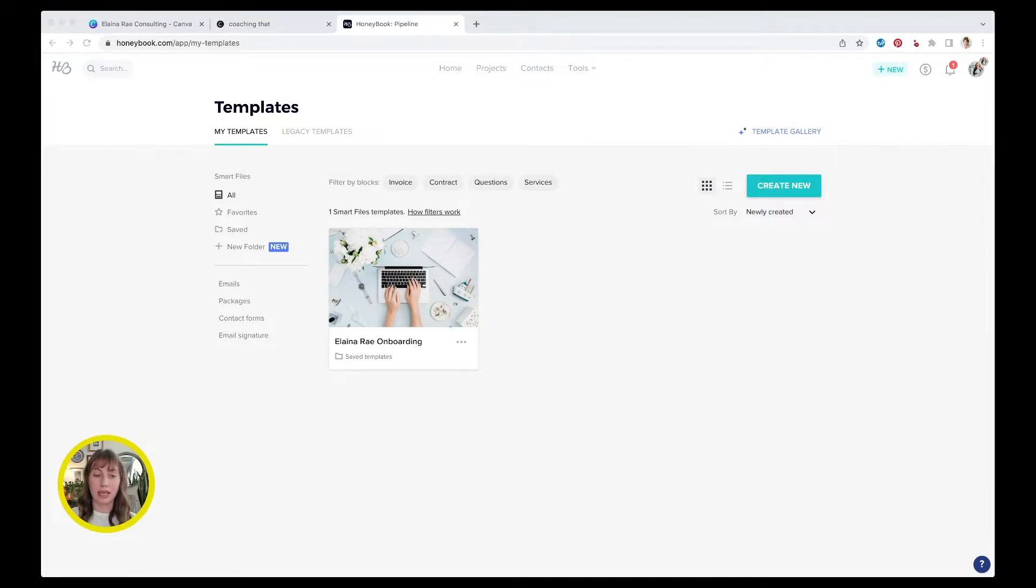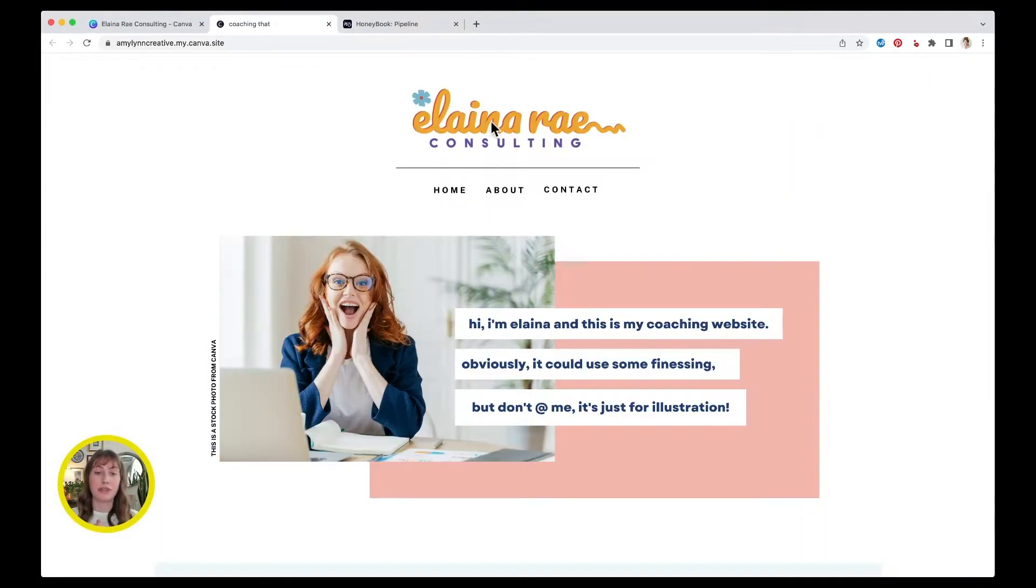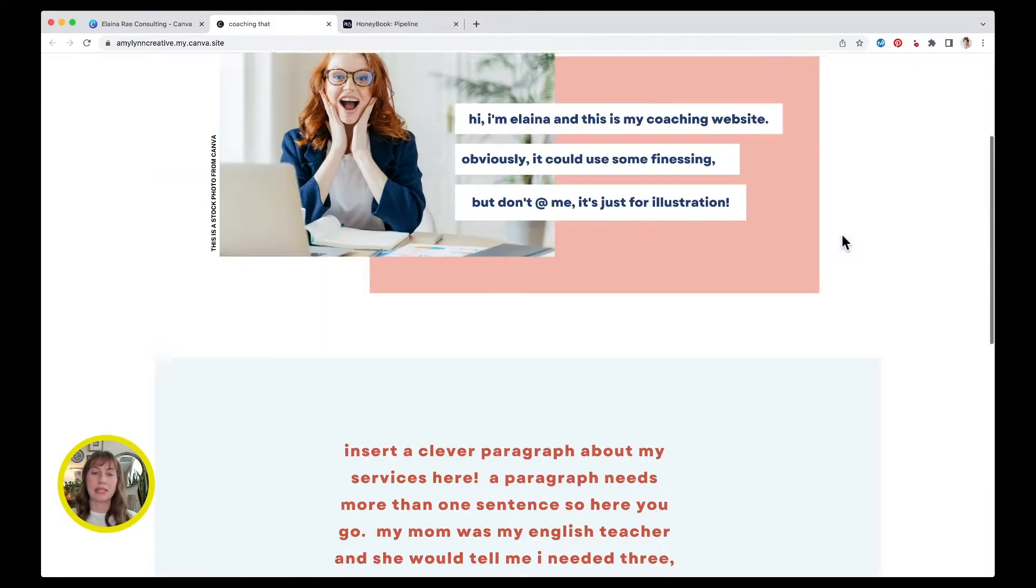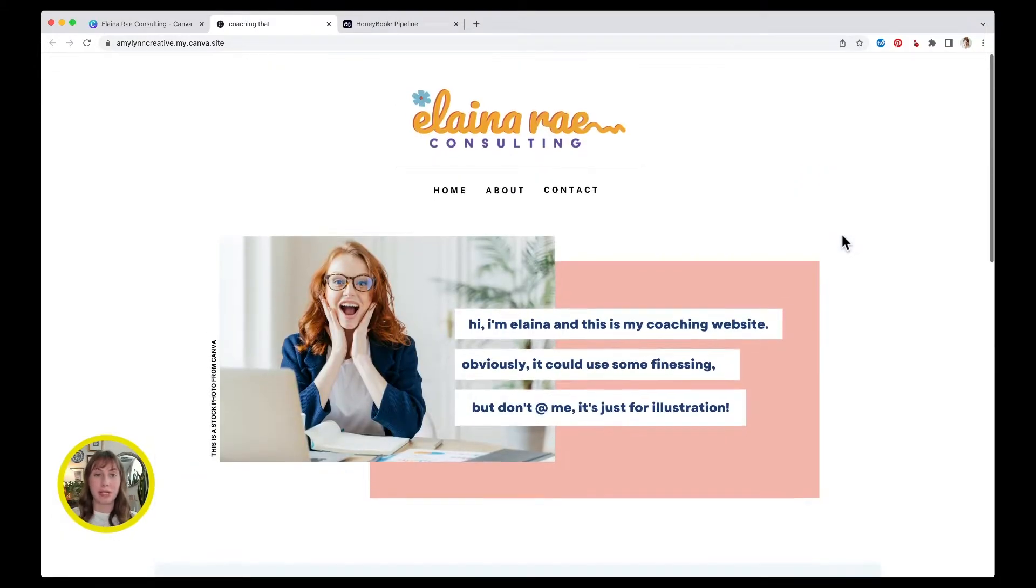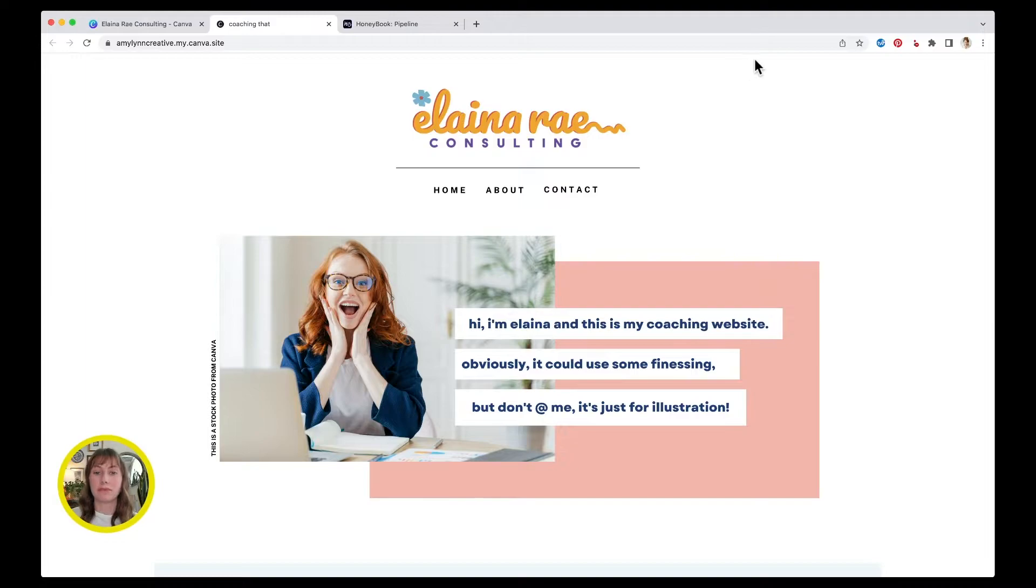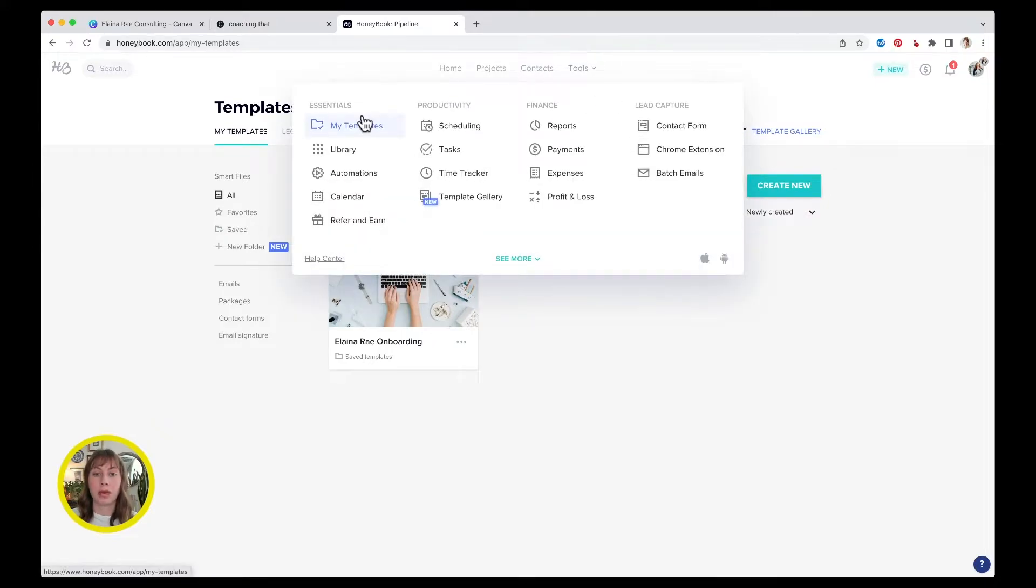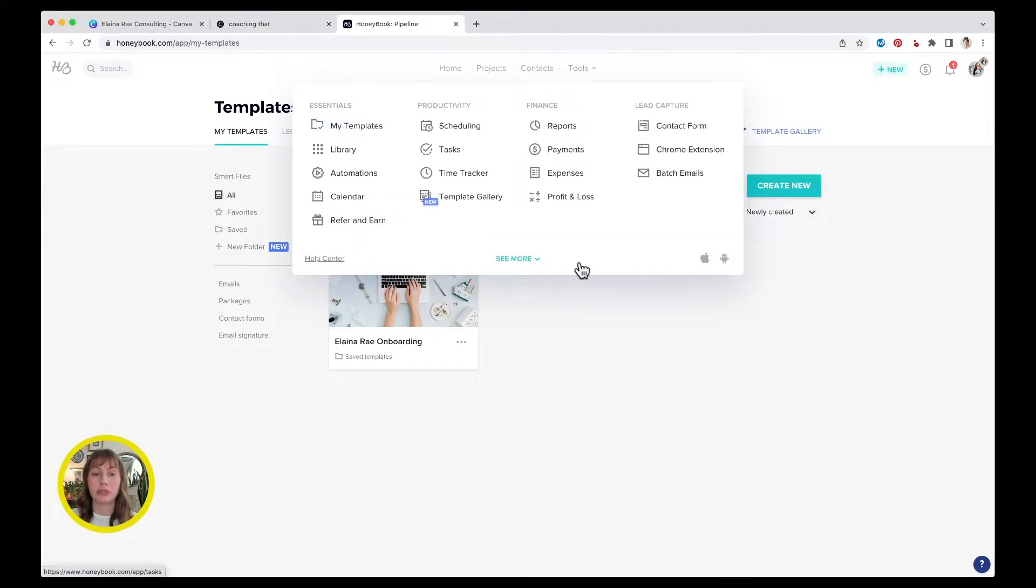It is a coaching company for female entrepreneurs and I even created Elena's fake website with these stock photos from Canva. I did not take this photo. This is just to get an idea visually because the visuals are very important to this example. But now I'm back in HoneyBook and I'm showing you, I'm in my templates section under tools, and I already have a Smart Files template created.